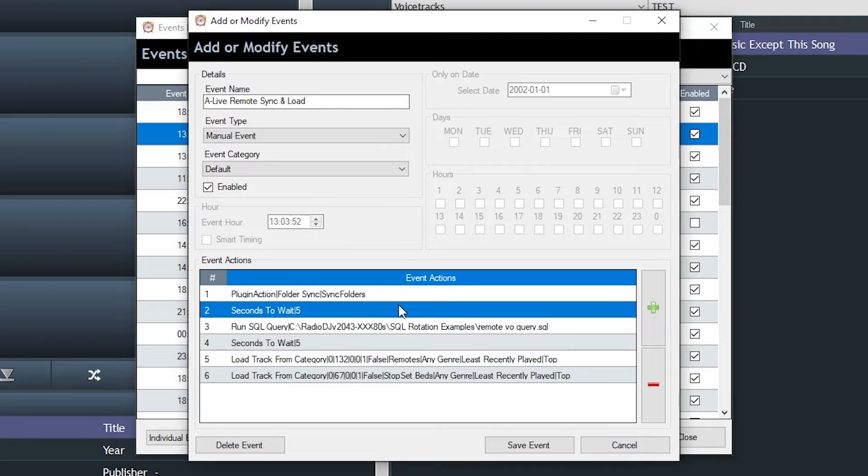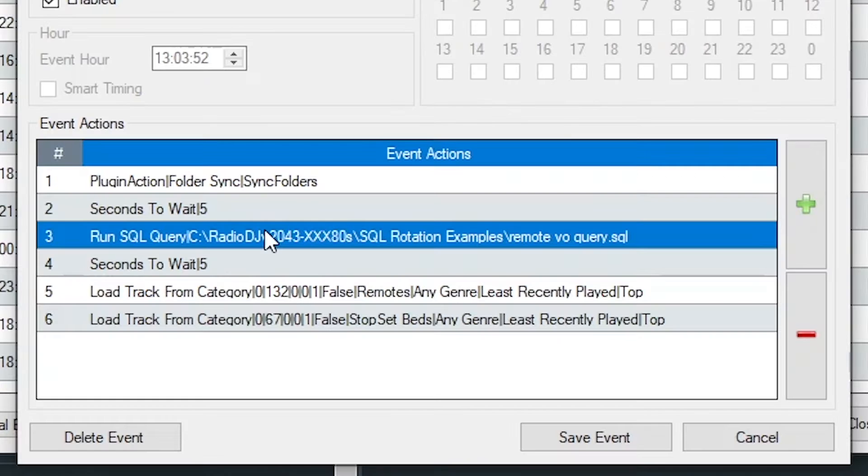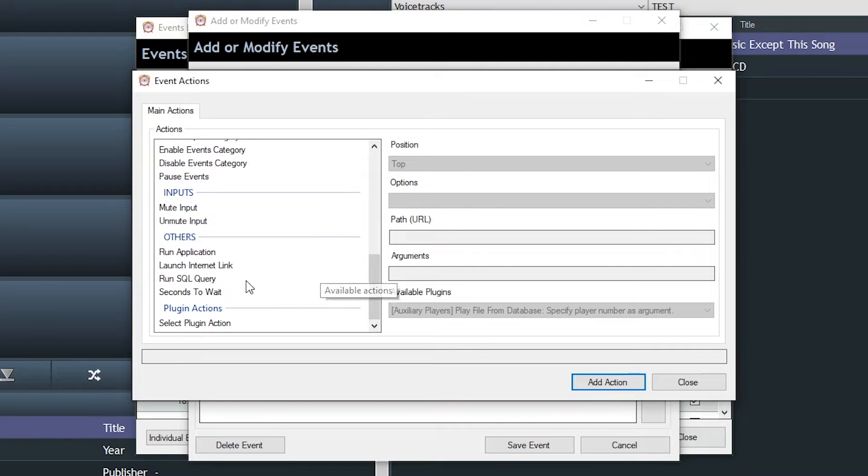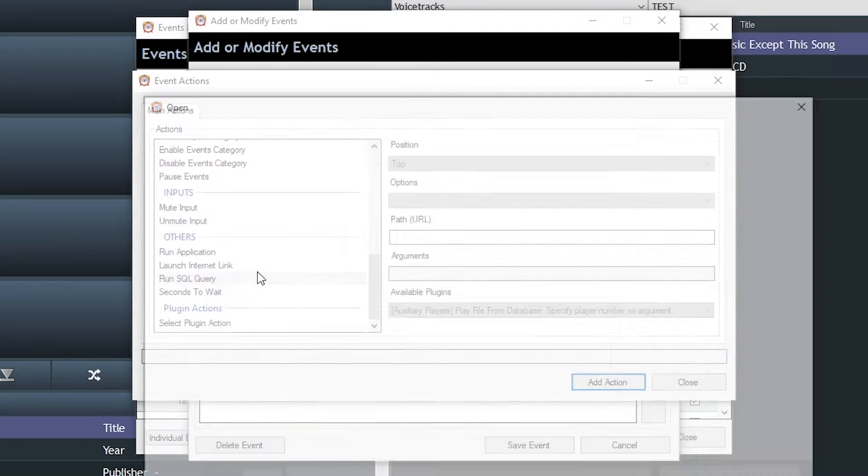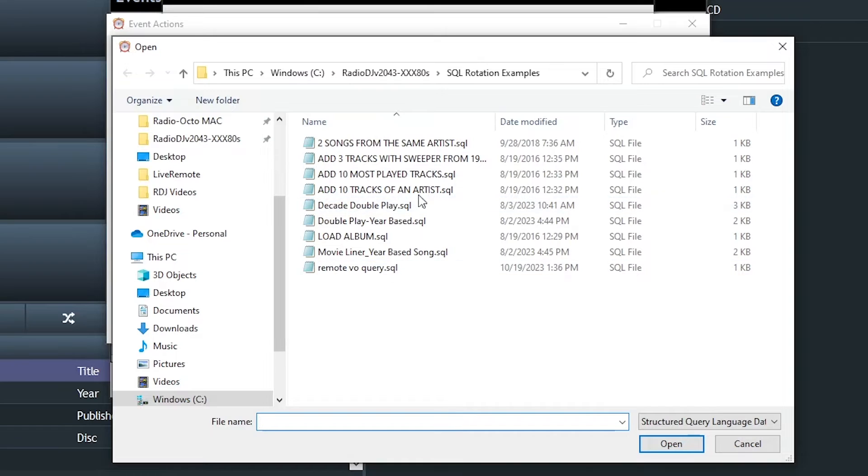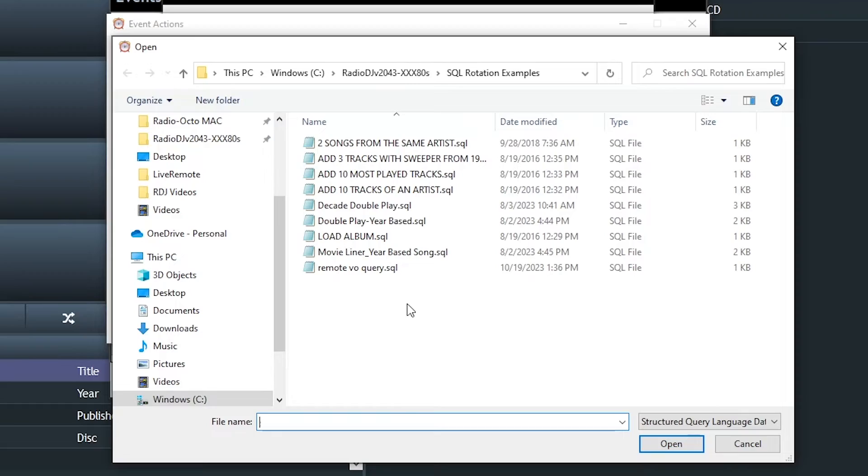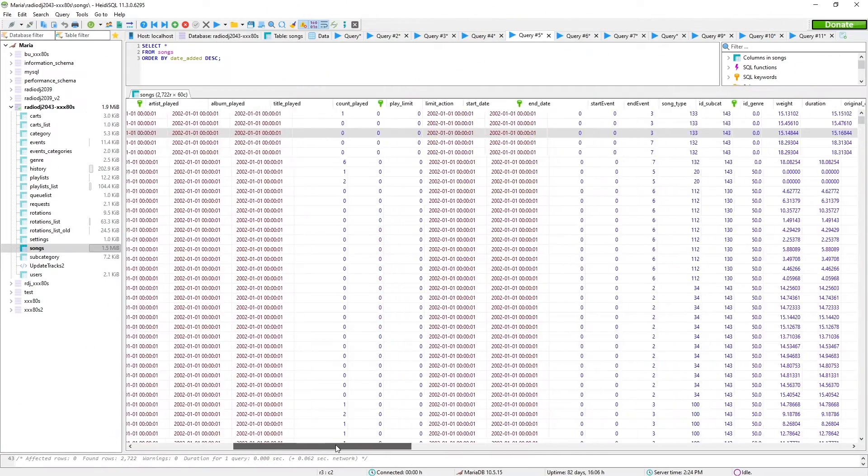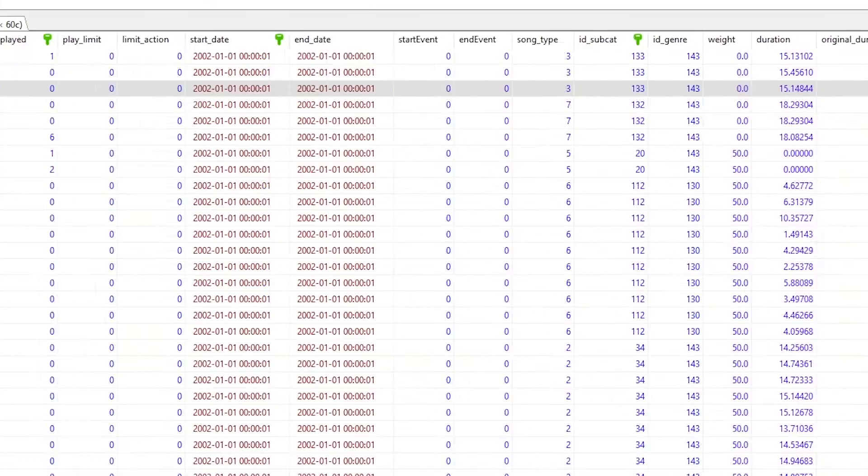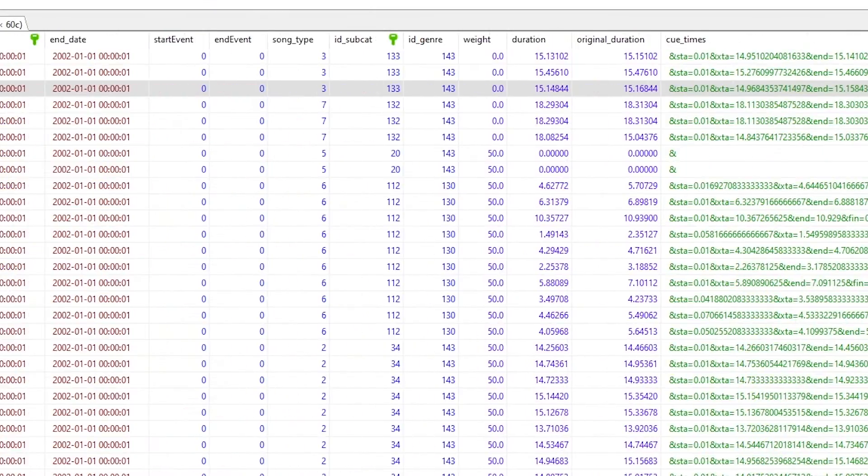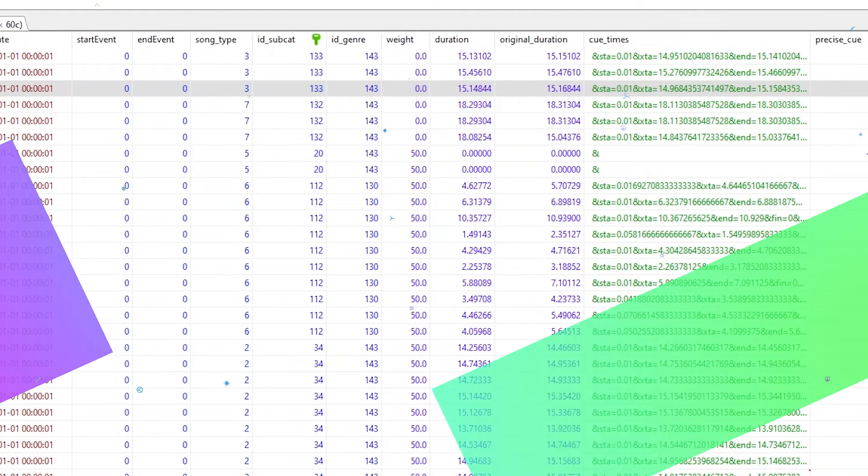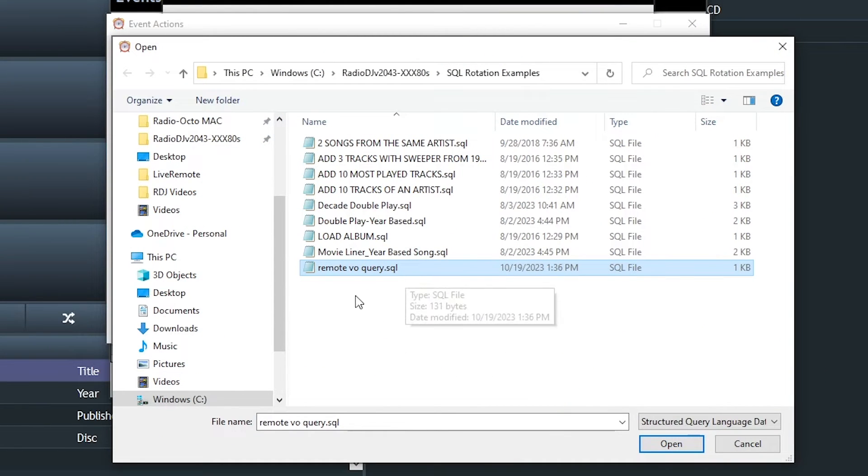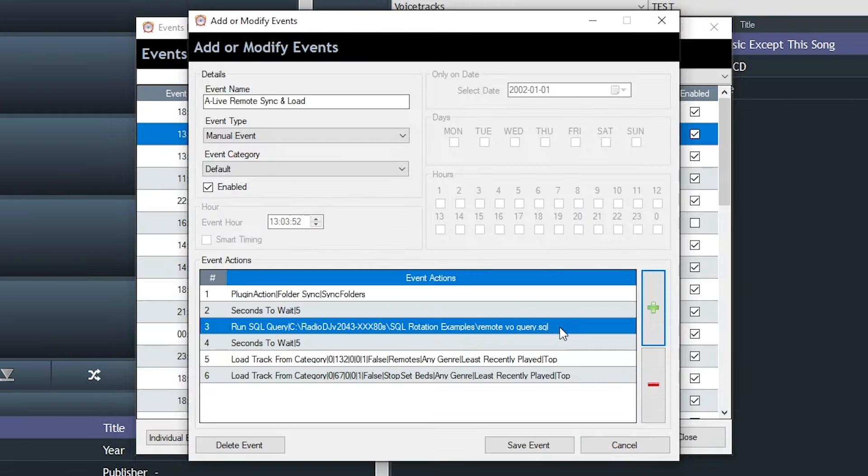Then I wait a couple seconds and the secret sauce, which dumb luck led me to this. In the past, I've always struck out when trying to use run SQL query in an event. It usually doesn't work the way you want it to. But one thing it does accomplish is run a query and write data to your database. And that's exactly what we want to do. And I wrote this specific SQL code to pull off just what we need, remote VO query. So it's in there.